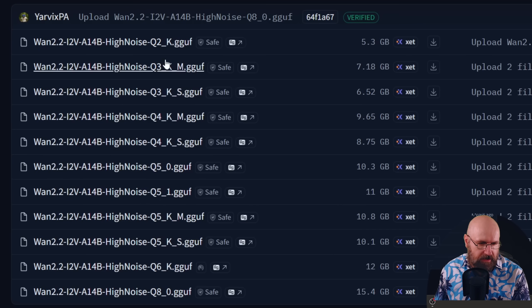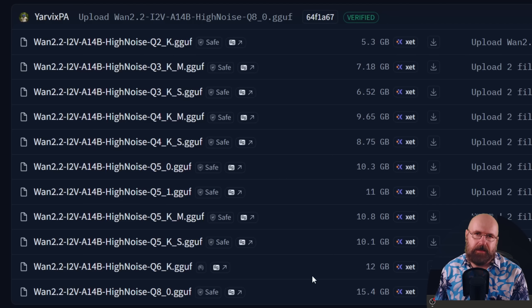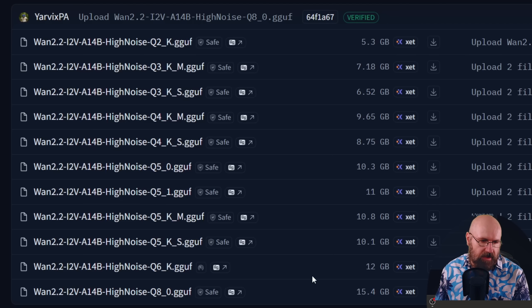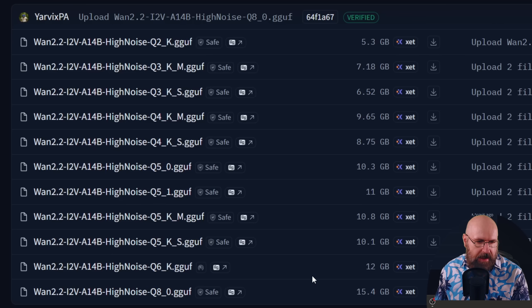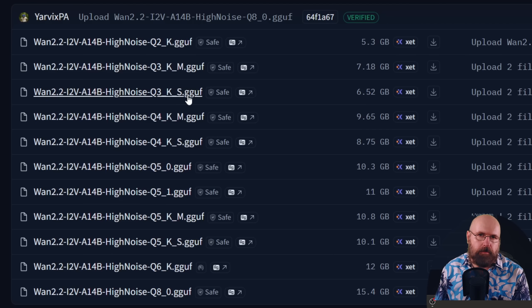Now the Q number is getting higher, it's the quantization which also makes the model bigger and this depends on your VRAM that you have. You can experiment with that. And then you have here KS and KM. So KS is smaller blocks and uses less VRAM, and KM is medium blocks and uses a bit more VRAM.